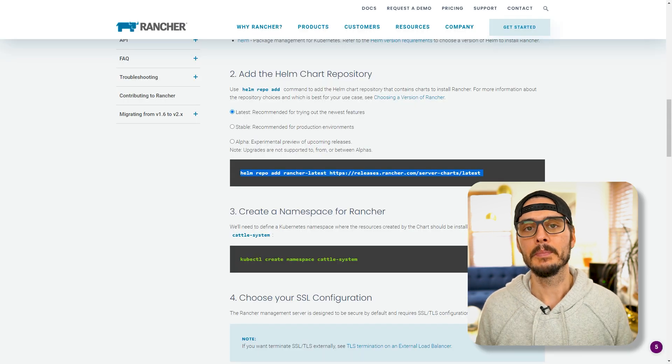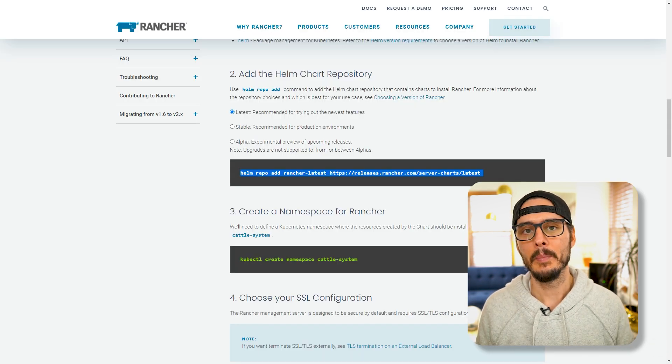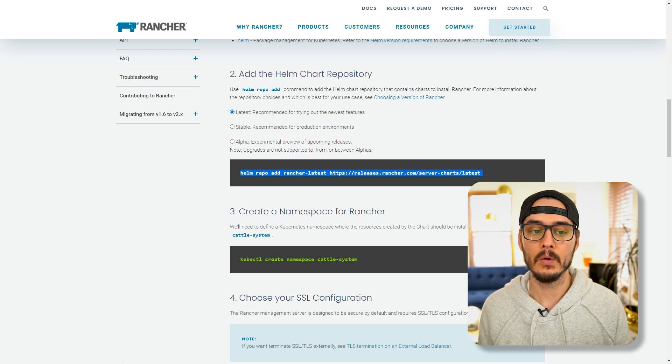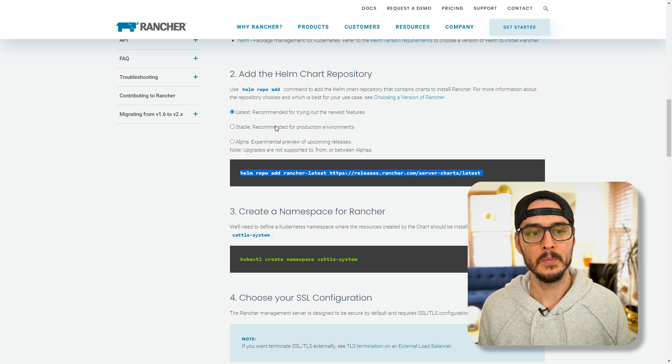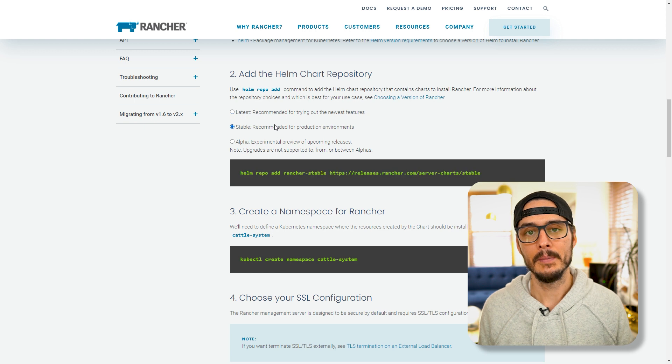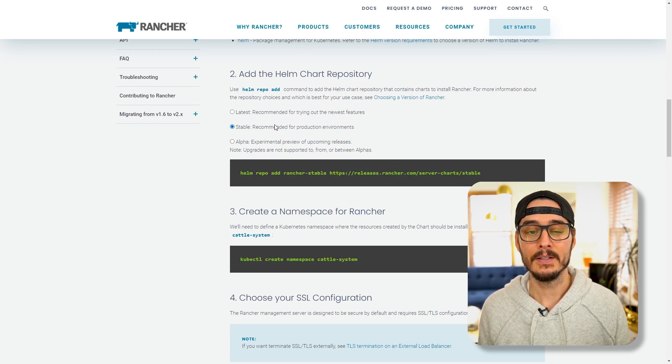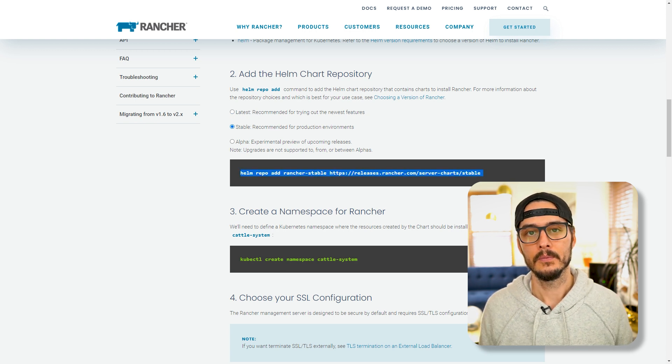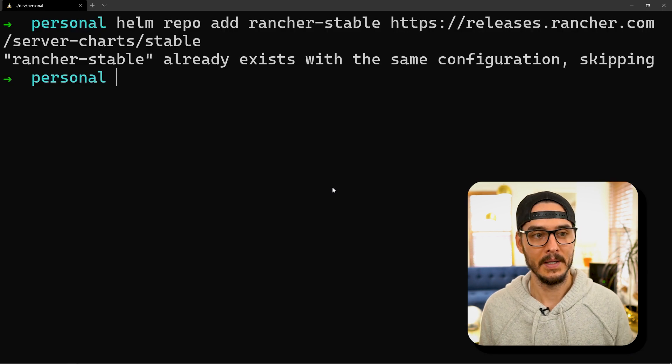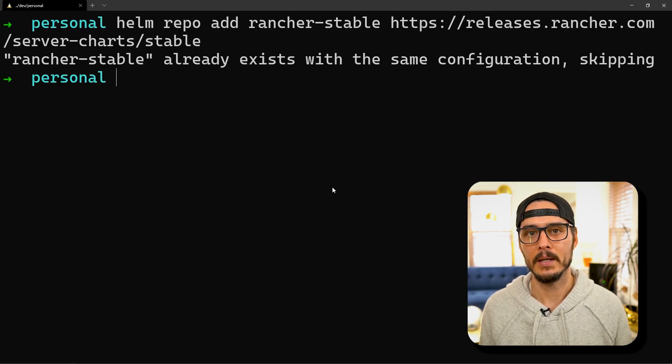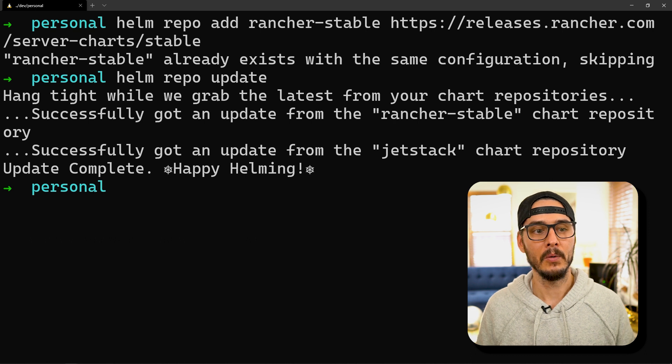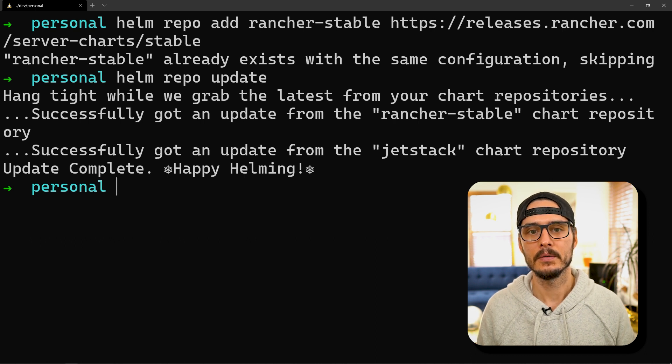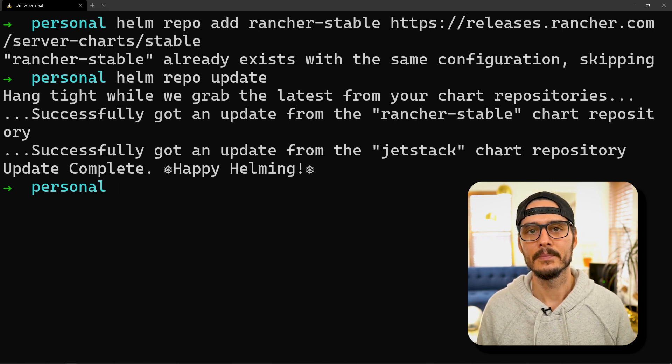Next we'll need to add repos for Helm so it can pull down our packages. Here we're going to add the Rancher repo for Helm. You can choose between latest, stable, and alpha. I'm going to go with the stable version because this is for production environments. We can just copy this command and paste it in our terminal, and then we'll have the Rancher Helm repo added. Then we'll run a helm repo update to update our packages. You can see here they're up to date.